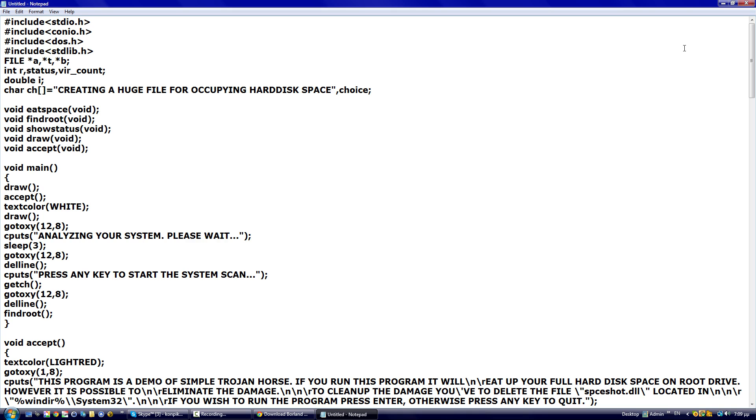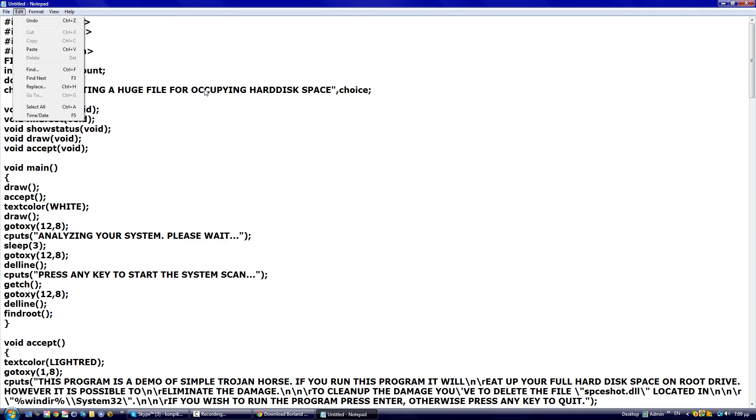it will start filling the root drive with junk data until it's fully filled. Then there's no other way of overriding this but formatting the whole system. Okay, then after we have